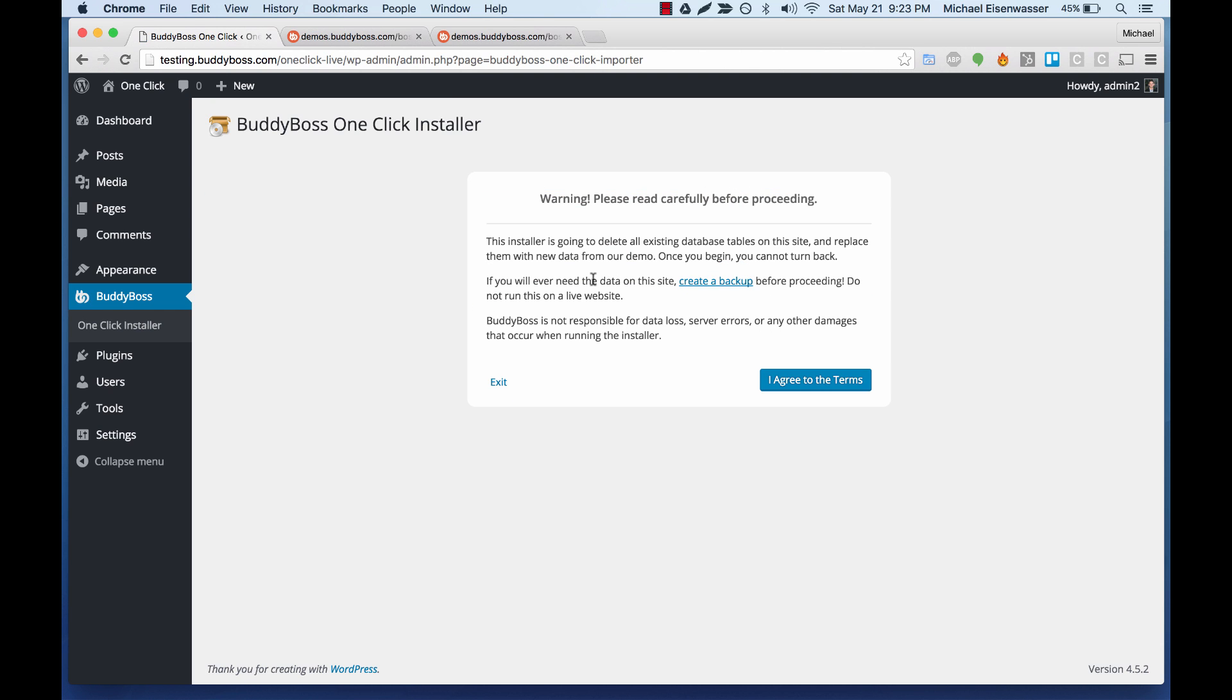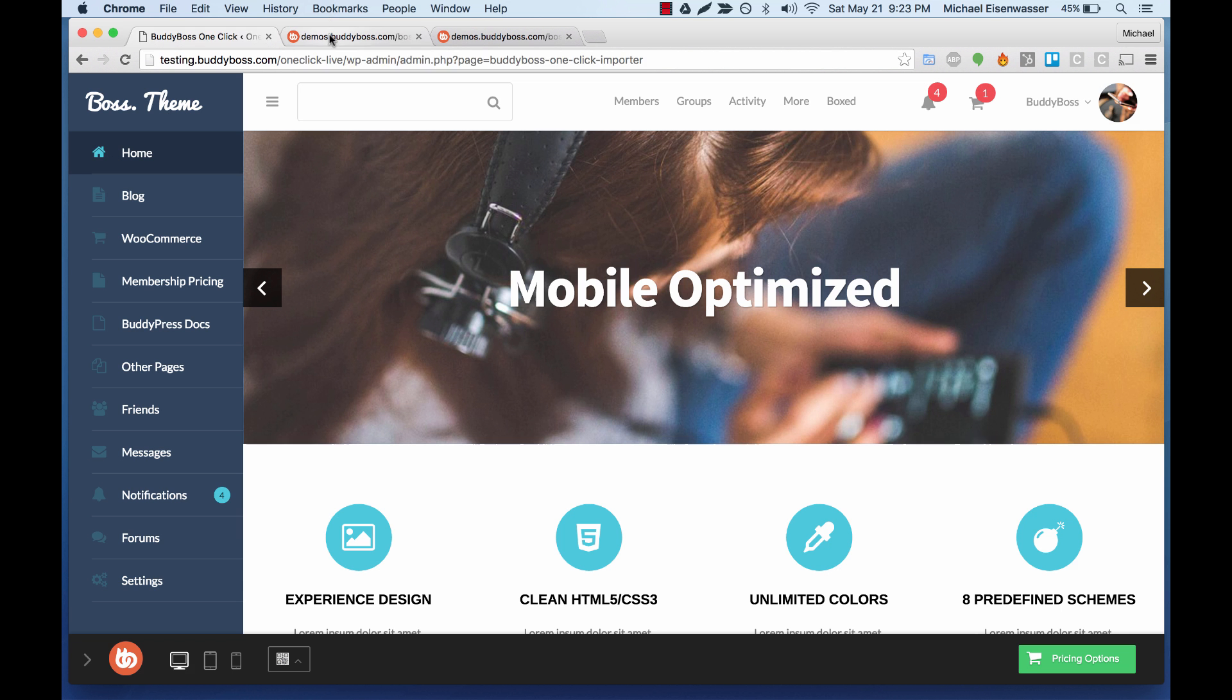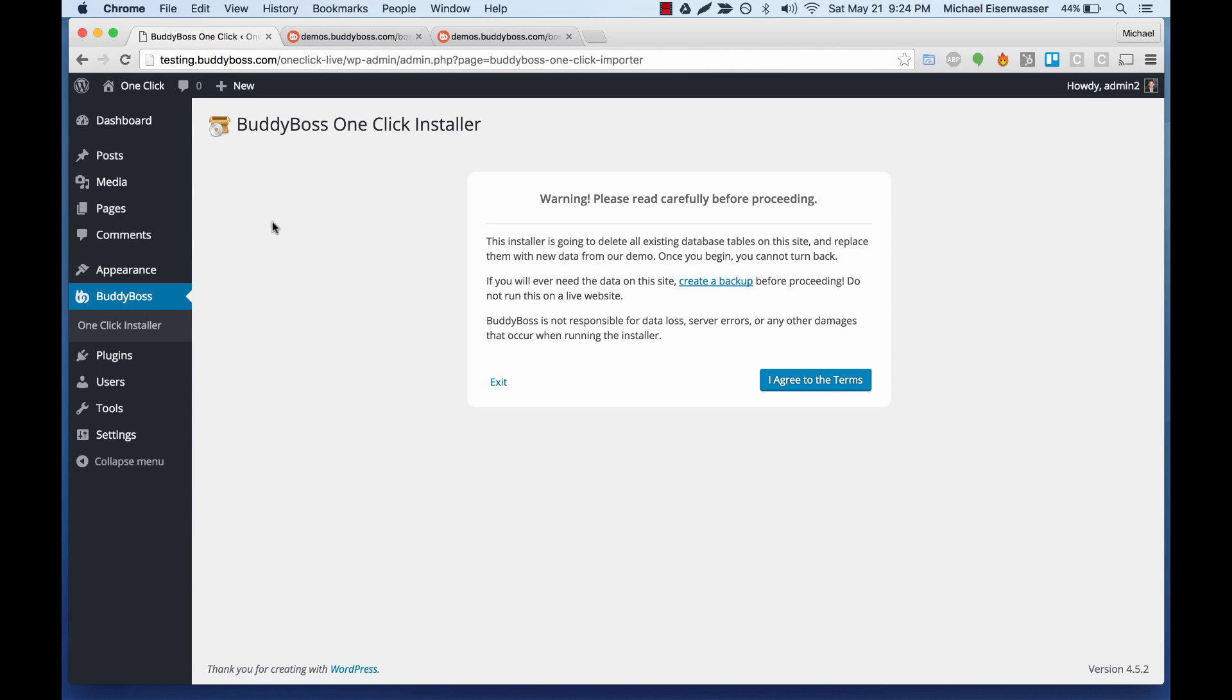Before it lets us proceed, it gives us a warning message, which you should read. It's basically telling you that all of the content, all the data that exists on this WordPress install is about to be replaced with this. And that means that if you have any content here, any data that you plan on keeping, you better back it up first because it's about to be deleted. So let's agree to the terms.